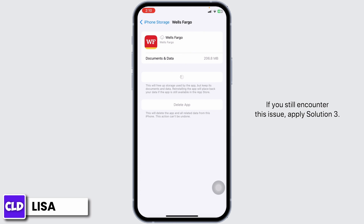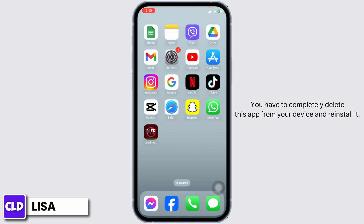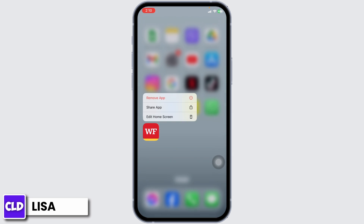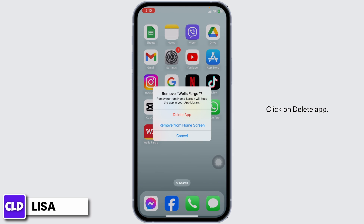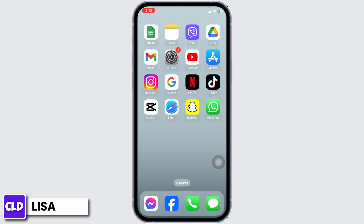If you still encounter this issue, apply Solution 3. You have to completely delete this app from your device and reinstall it. To do that, long press on the Fargo app, click on Remove app, click on Delete app, then click on Delete.